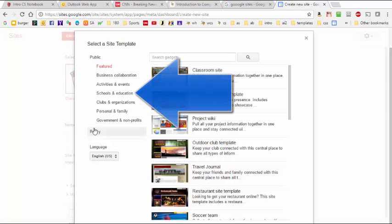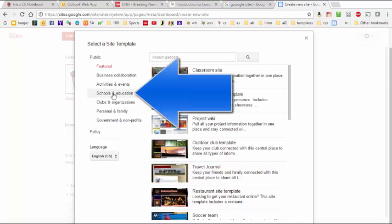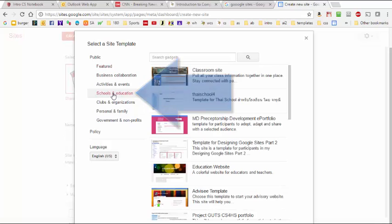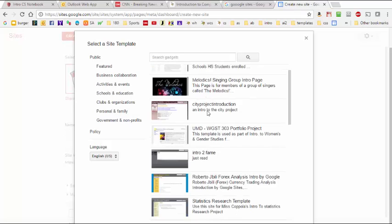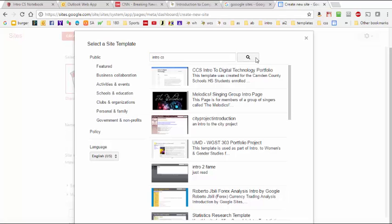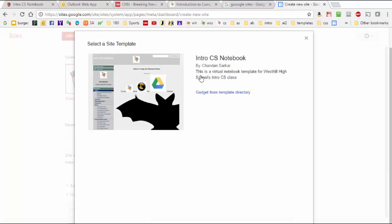But first, we're going to click on this schools and educations tab, which is the particular gallery where our template has been stored. Here in the search box, we're going to type in intro CS, and we're going to hit the search button. This is the particular template we want, so after selecting it, we're going to hit the select button down here.